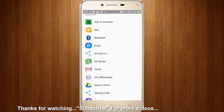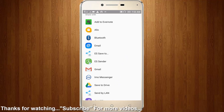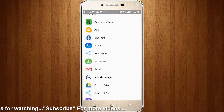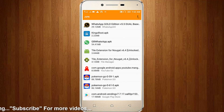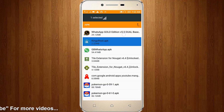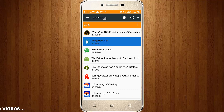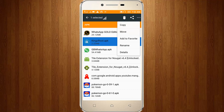So first of all, close this send options. Then you can long press this app, then click this icon and go to rename.